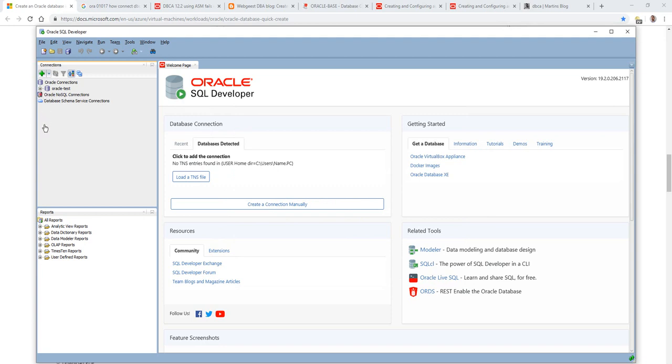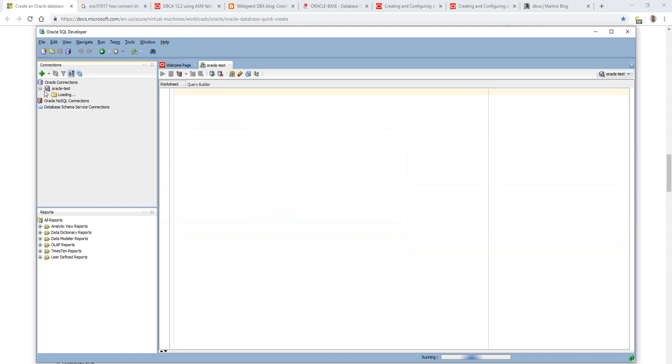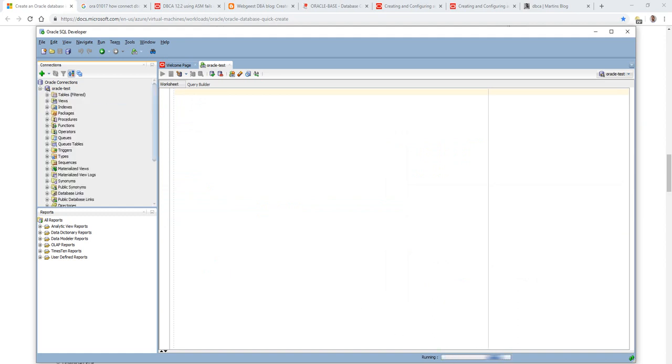From here, if we expand the Oracle tree on the left-hand side, we're going to see views and tables and all of the different database objects for our new instance. So that shows how to create an Oracle instance in Azure and connect from the Oracle client tools. Thanks for watching.